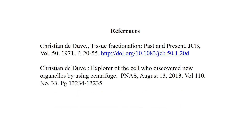Two articles that students are encouraged to read: the first is written by the famous scientist Christian de Duve, the person who standardized differential centrifugation. The article is titled 'Tissue Fractionation, Past and Present,' published in JCB in 1971. The second is an acknowledgement of de Duve's contribution published in the Proceedings of the National Academy of Sciences. You are encouraged to download and read these articles.